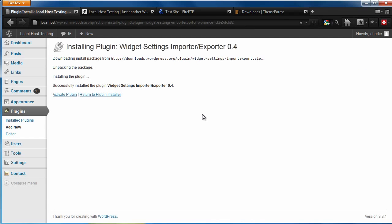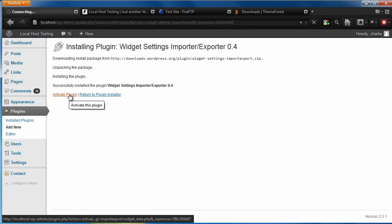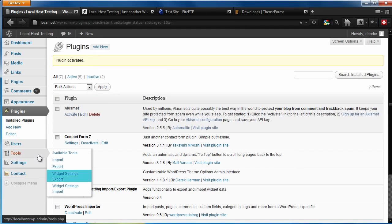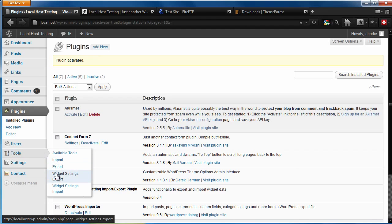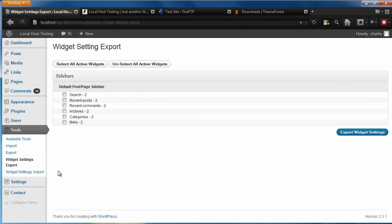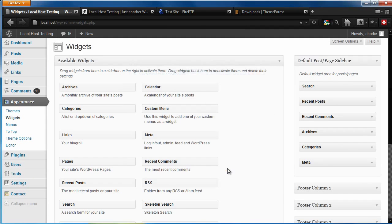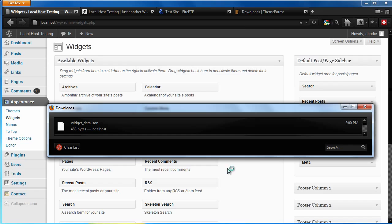And when that's finished, let's activate the plugin. Once it's activated, you'll have a new option under Tools for exporting your widget settings. Visit the link Widget Settings Export, select all the widgets that you want to backup, and click Export Widget Settings, and download the .json file that it will create.